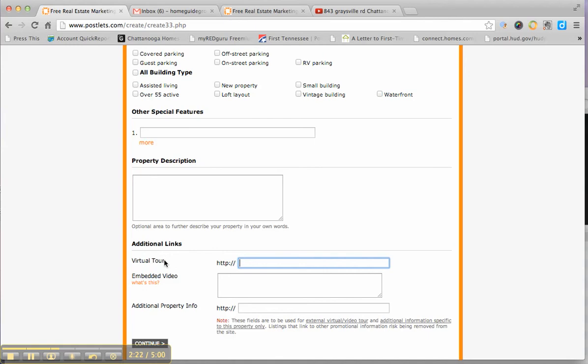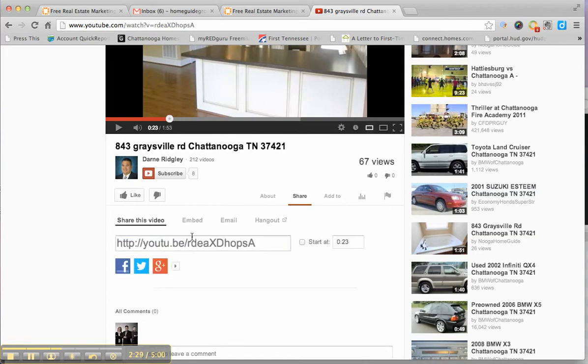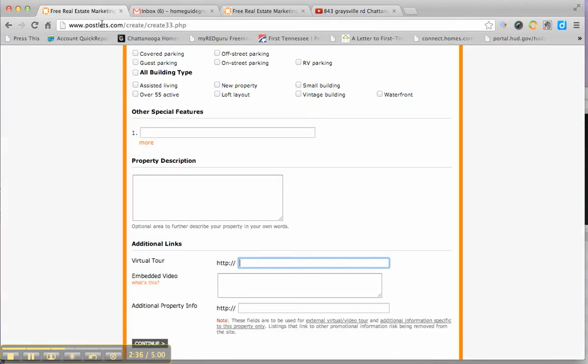Virtual tour, what we actually like to use is YouTube. I've actually got our YouTube account opened up here. For the link, you would just come in and copy this. This is actually one that we have done for a house called Graysville, 843 Graysville Road. And you'd paste it in right here.